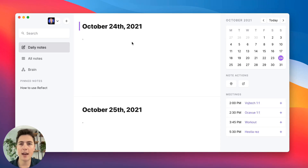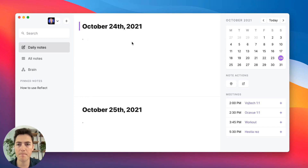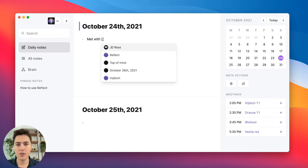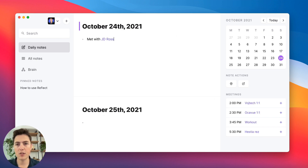Let's take a look at how you might use Reflect as a CRM. Let's say you met a friend for lunch — in this case, I met with JD Ross for lunch.